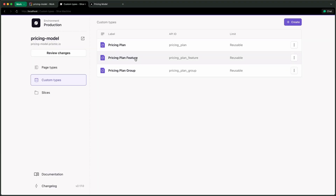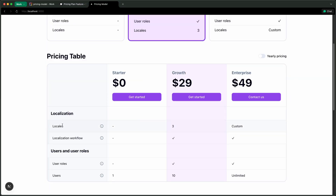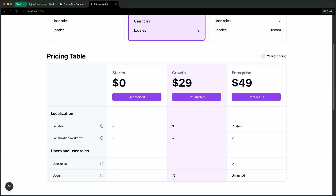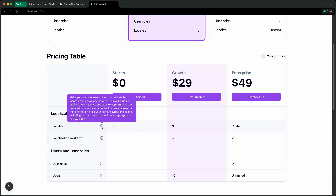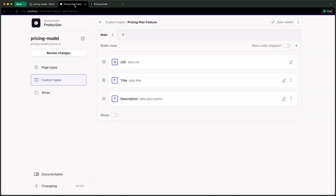The simplest one is the pricing plan feature — it just has a title and description. The title is the name of the feature, so 'locales' in this case, and the description is used to show a tooltip where we describe the feature.